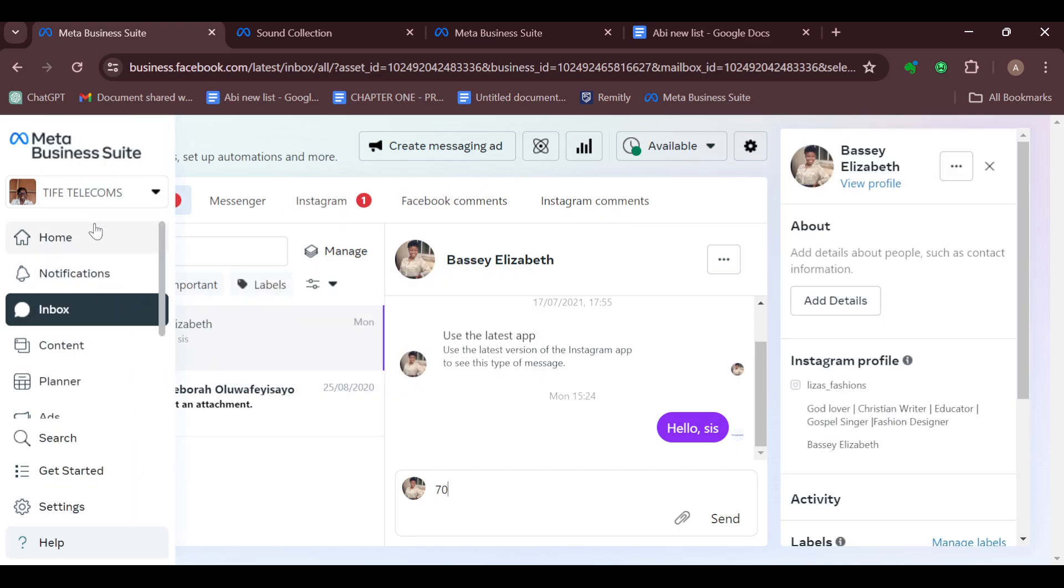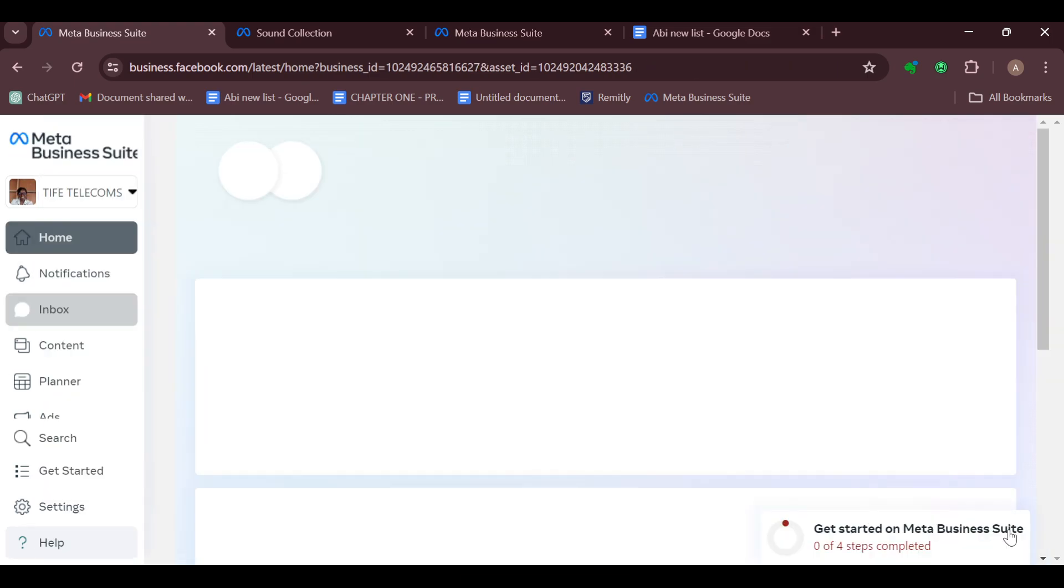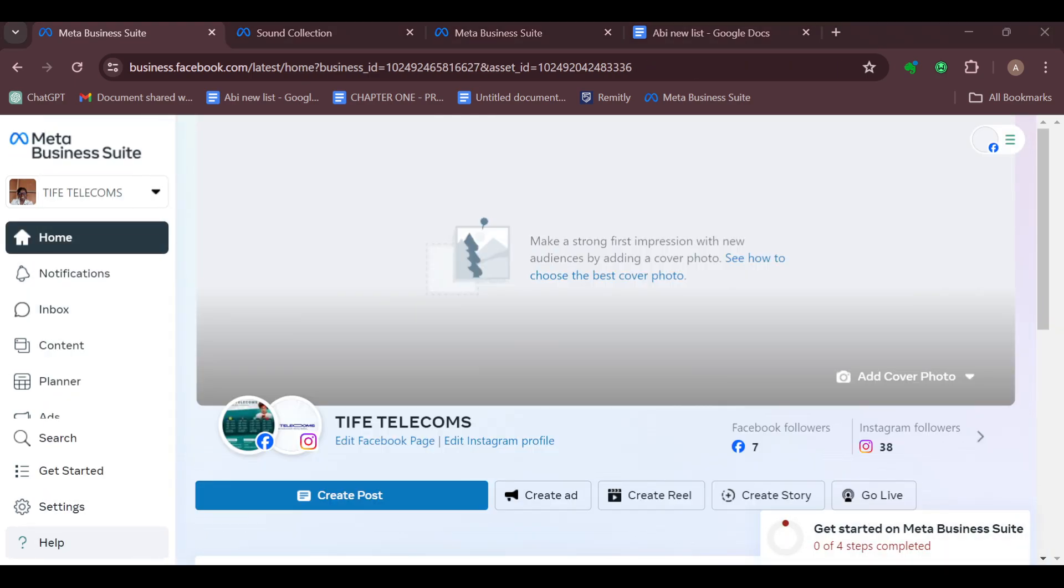Here is how it works. This is how you can set up WhatsApp accounts in your Meta Business Suite account. Thanks for watching and have a good day.